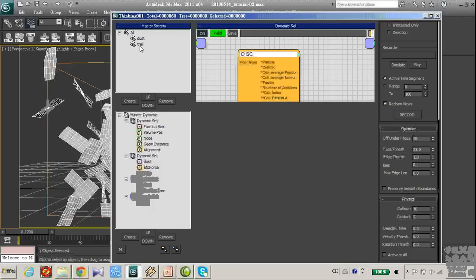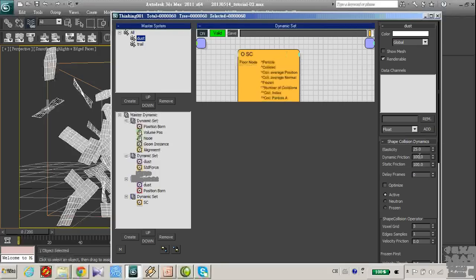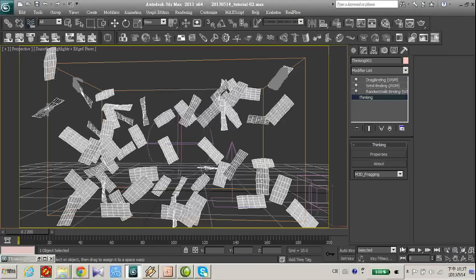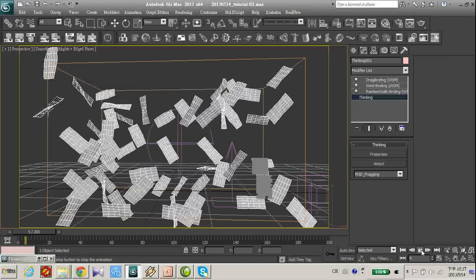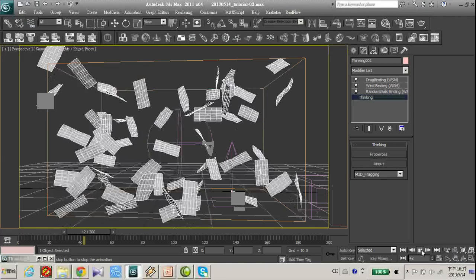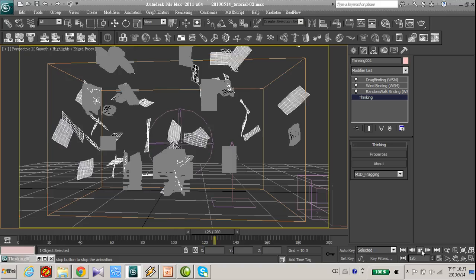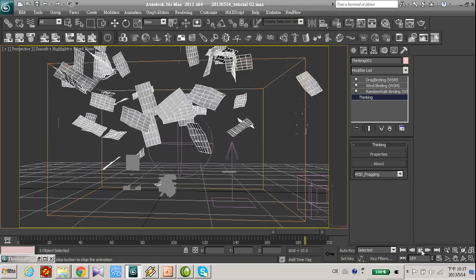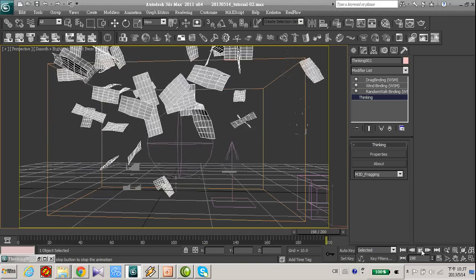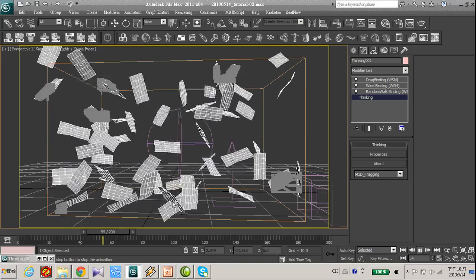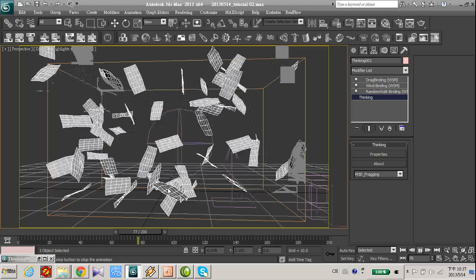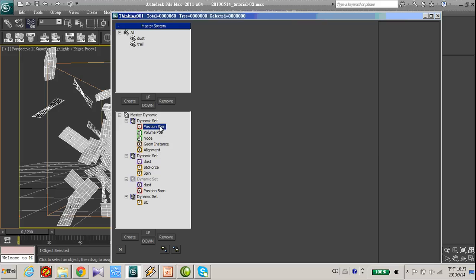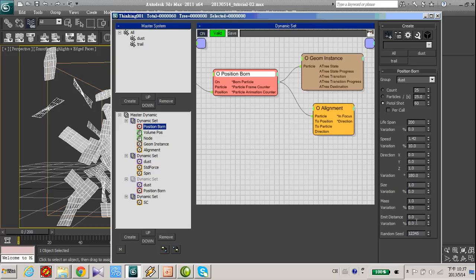Let's make the dynamic friction and static friction to zero. Now it looks realistic.